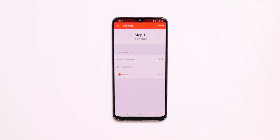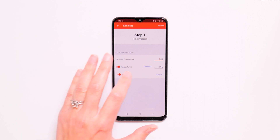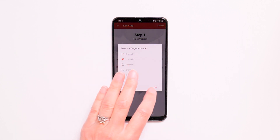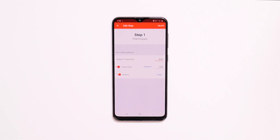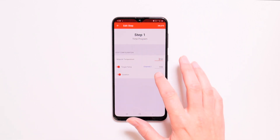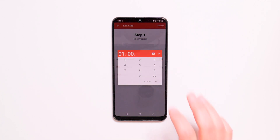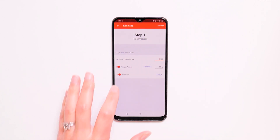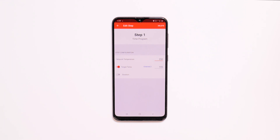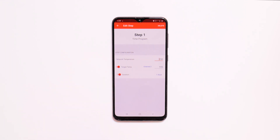If you'd like, you can add a target temperature for a specific channel. Next, choose the duration of the step, or toggle off if you want a temperature program instead. Note that if you toggle both duration and target temp off, the Fireboard will consider it a hold step and maintain the temperature just like a set point.